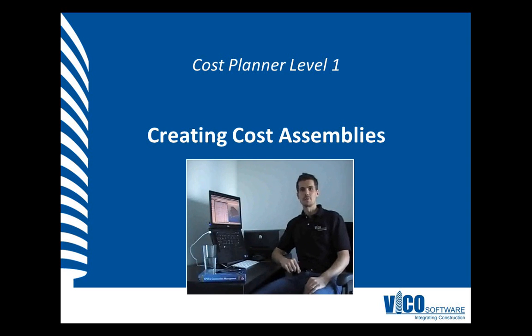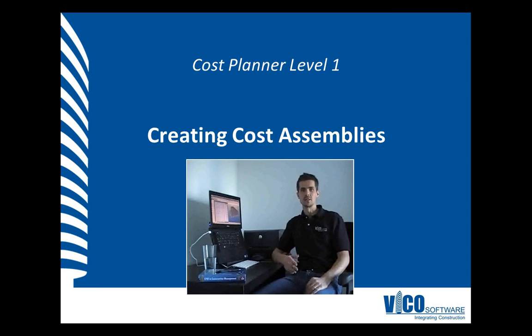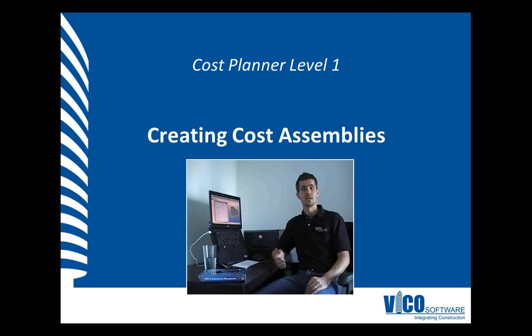In this session, I will explain how you can work with cost assemblies. Cost assemblies are groups of components that break down the cost of a certain item in your cost estimate into more detailed cost items.